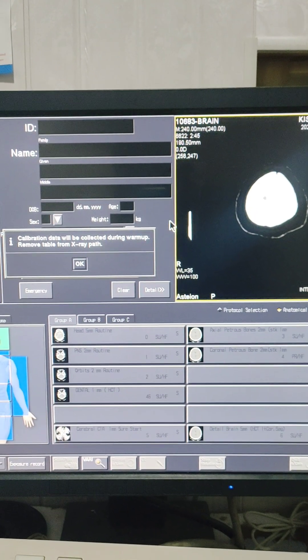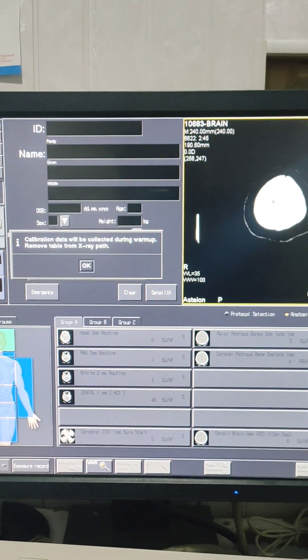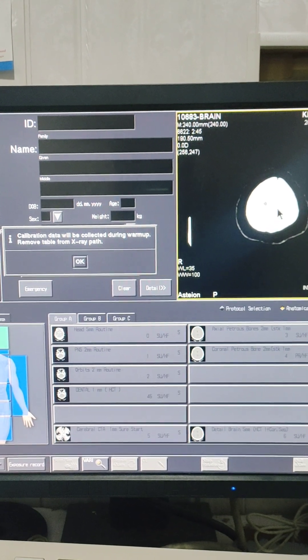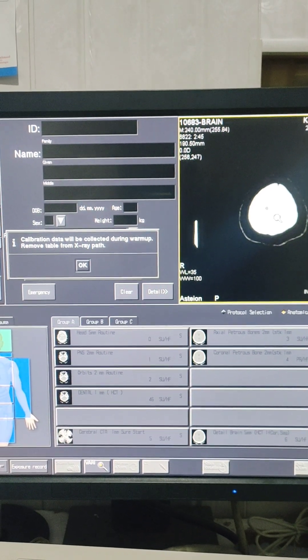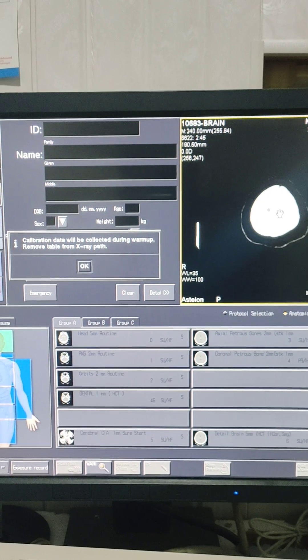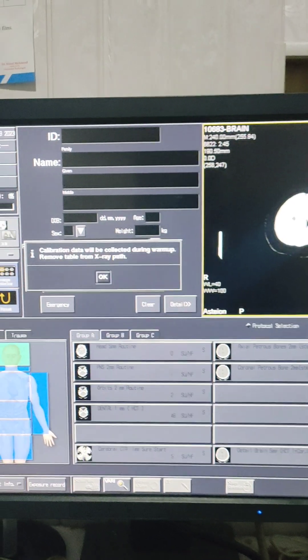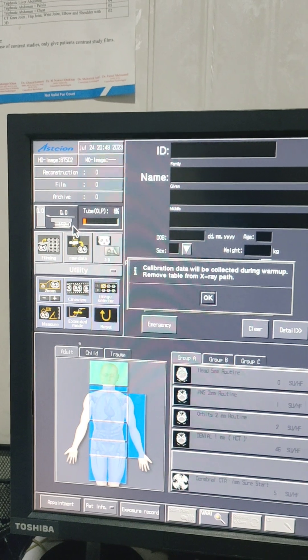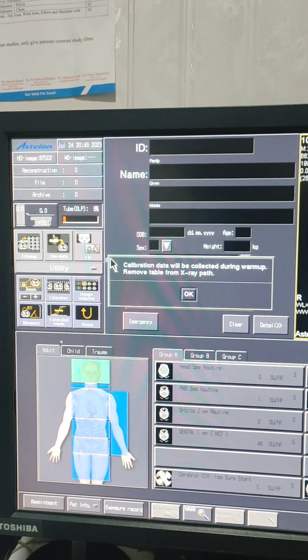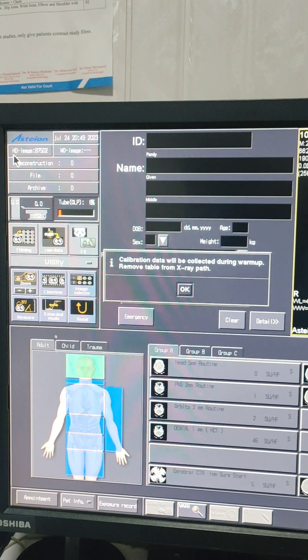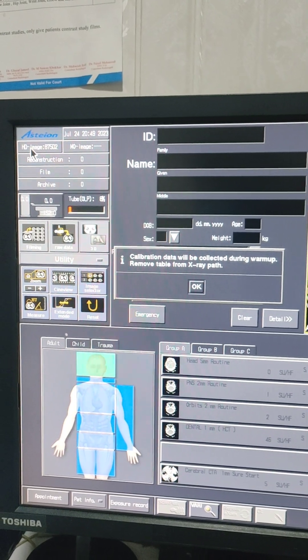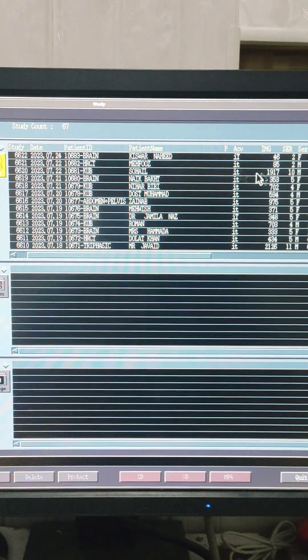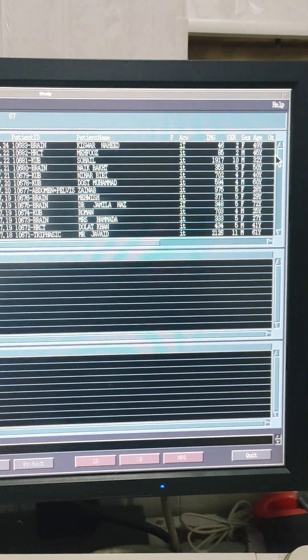Assalamualaikum. Today I am showing you how to delete action data to save your hard drive. So here is the Toshiba HT1 Super 4. What is the HT image? This is your complete scans that you have in your system.